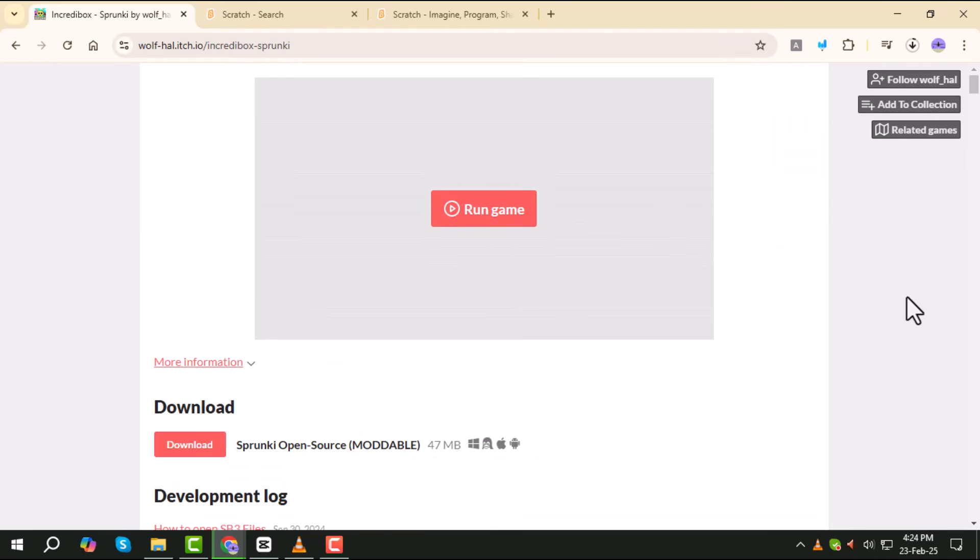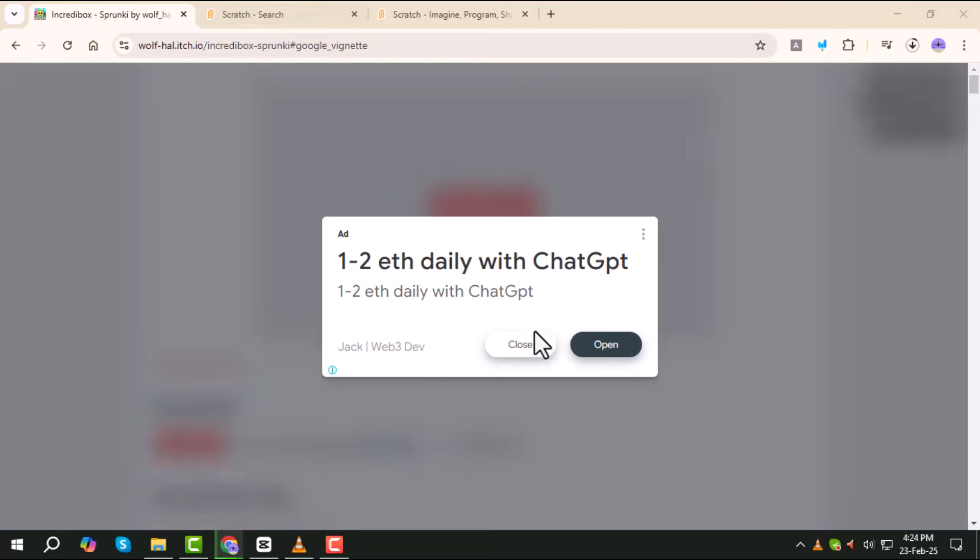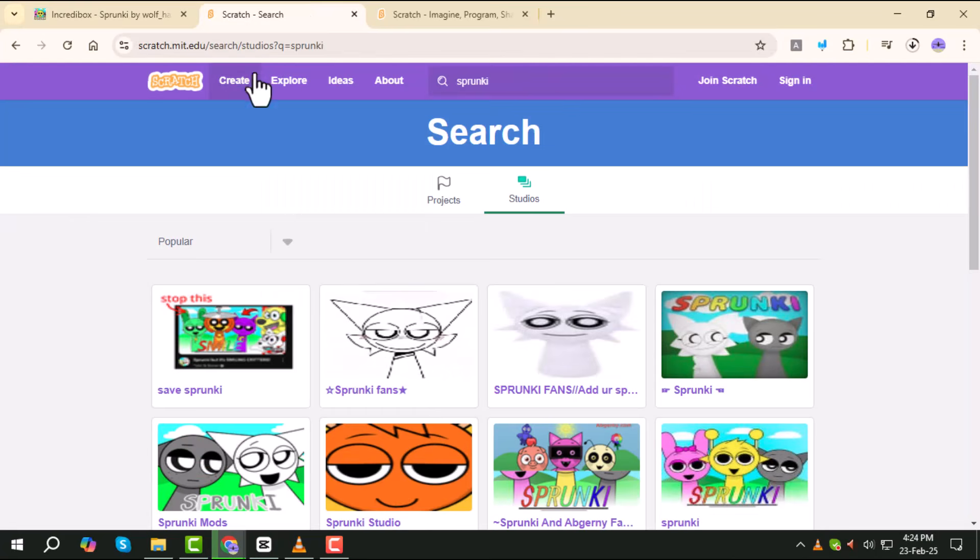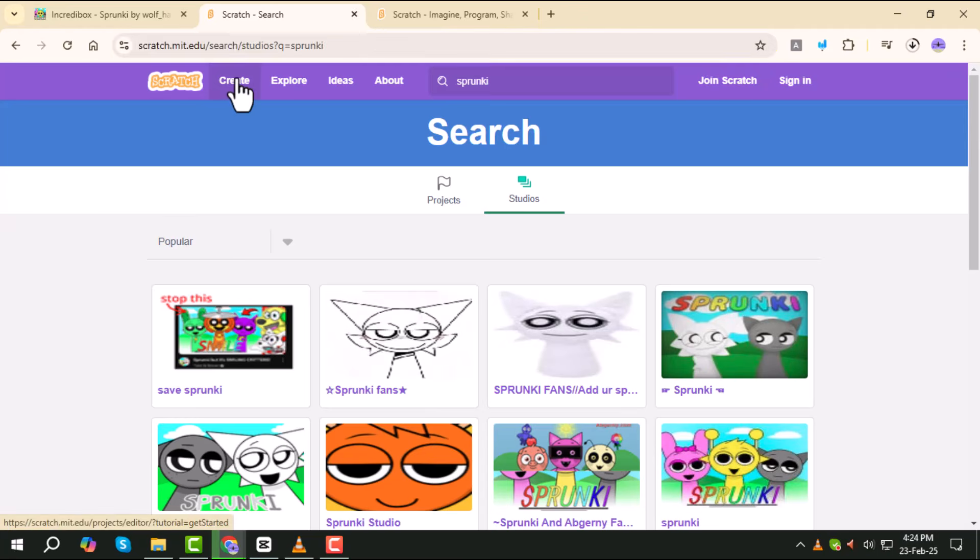Now let's move on to Scratch. To do that, type Scratch in the search bar. Once you are on the website, click on Create to start a new project.